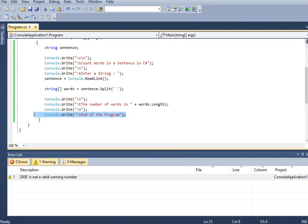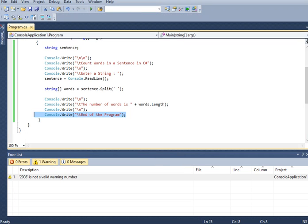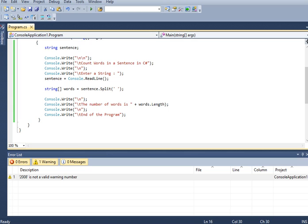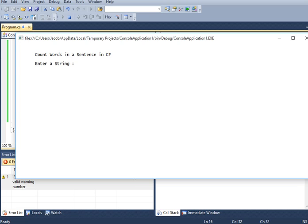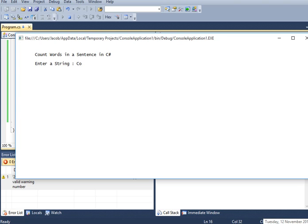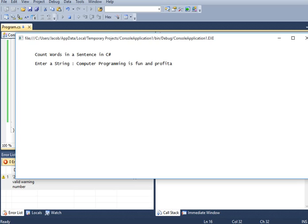Let us stop first, because there should be a spacing here. Okay. Let us type, computer programming is fun and profitable. So this is the string.